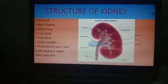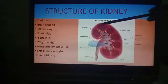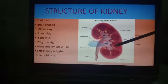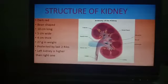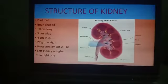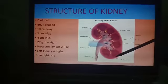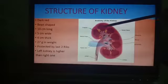The outer part is called the cortex, which is dark red in color, and the inner part is called the medulla, which is pale red in color. The medulla contains several cone-shaped areas, which you can see here — these cone-shaped areas are present within the medulla.